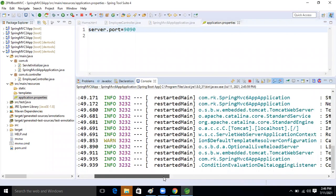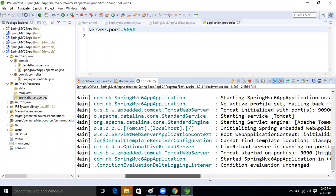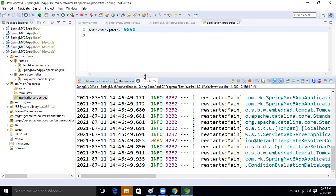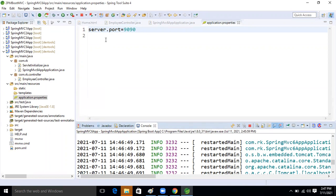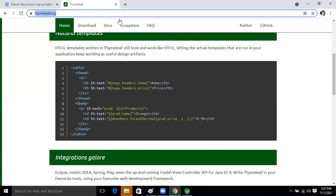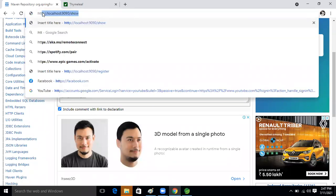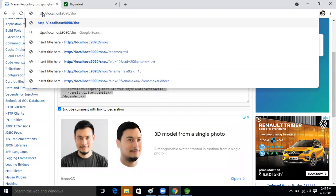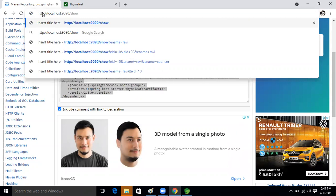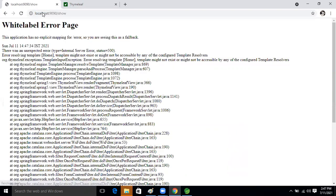The port number is now 9090. We are not taking any suffix or prefix. Let's go to the browser and type http://localhost:9090. After hitting it, we are getting a 500 error. No issue — let's check what's wrong.